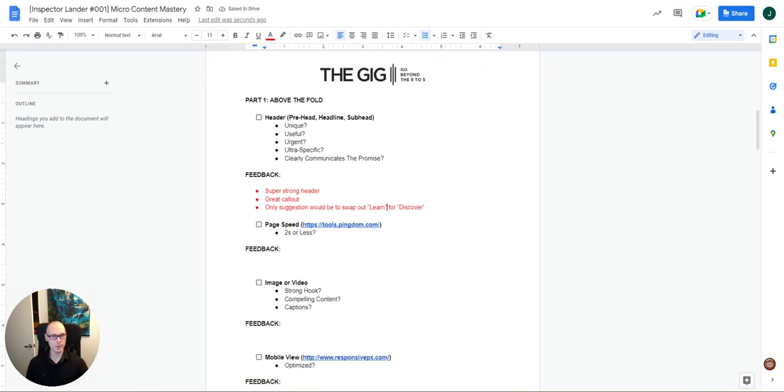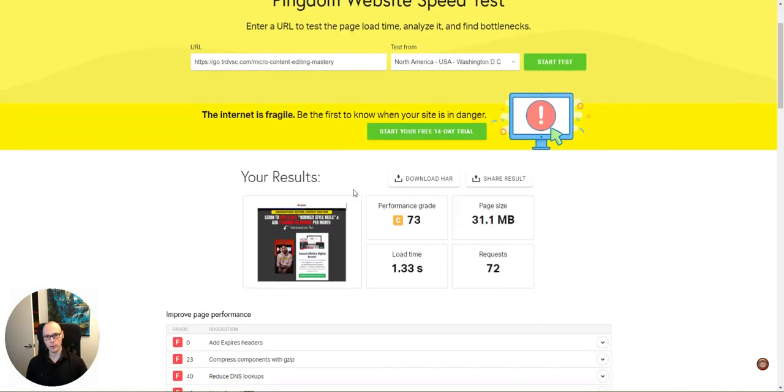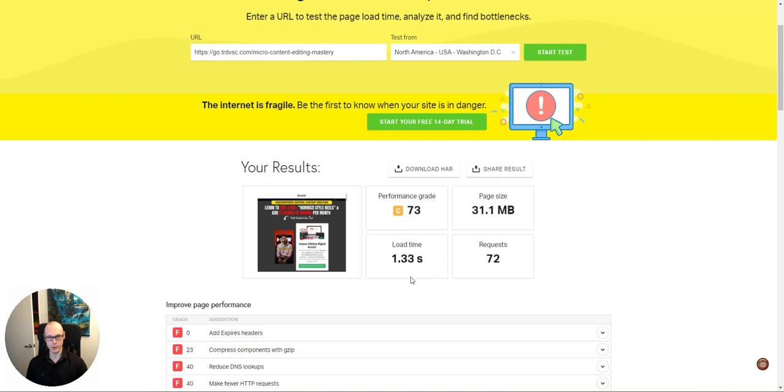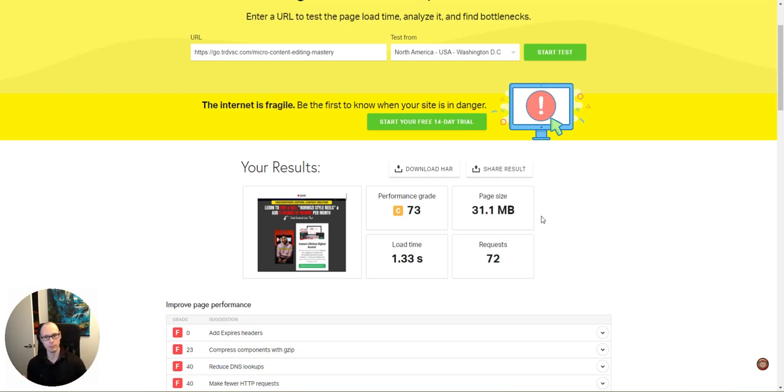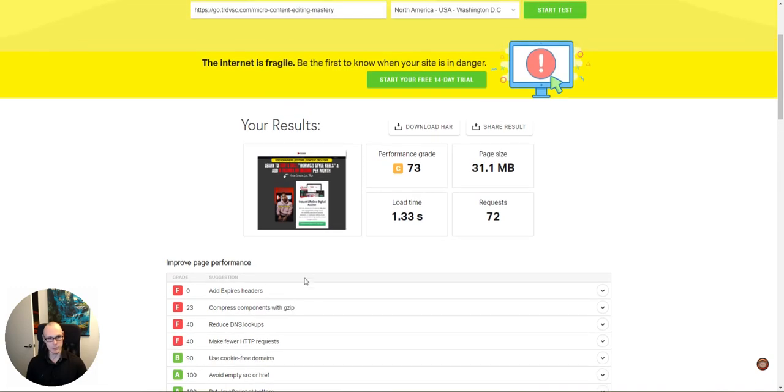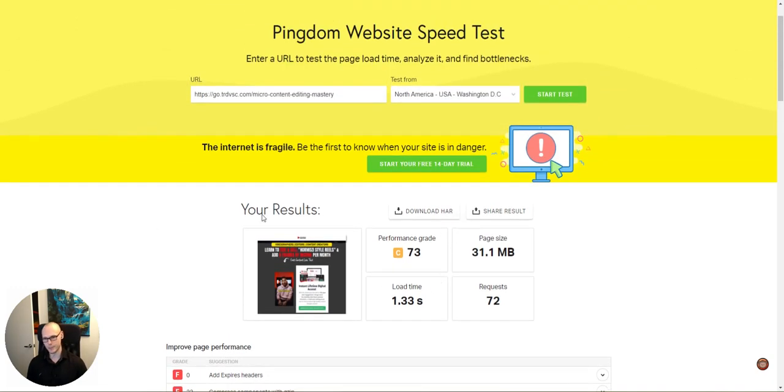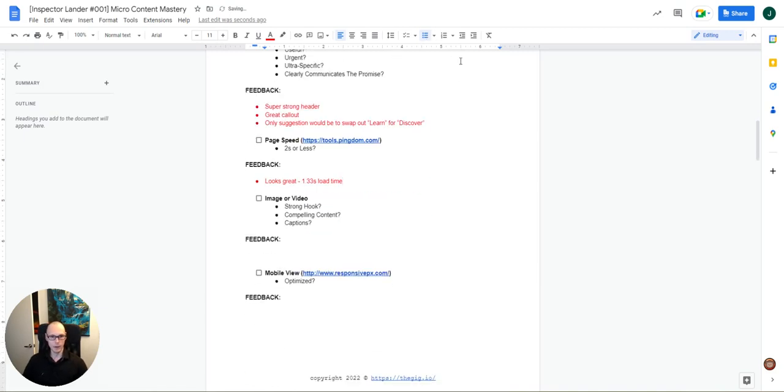All right. So next we're going to look at the page speed. So we're going to go to a website called Pingdom, tools.pingdom.com. And so what we're looking for here is a load time that's under two seconds because every tenth of a second that your page takes to load is another percentage of your visitors of the clicks coming from your ad or your email who won't actually make it to your site, right? Because the longer a page takes to load, the more likely it is someone's just going to X out and give up on the click. So as we can see, this page has a load time of 1.33 seconds, which is awesome. There are a few things they could do to speed up the page performance according to this analysis, but overall super solid. We'll say looks great, 1.33 second load time.